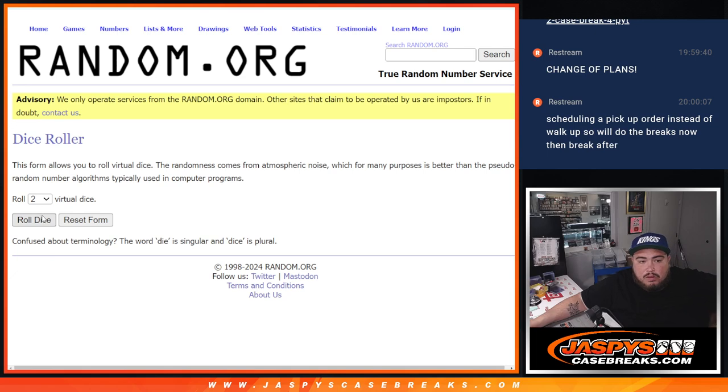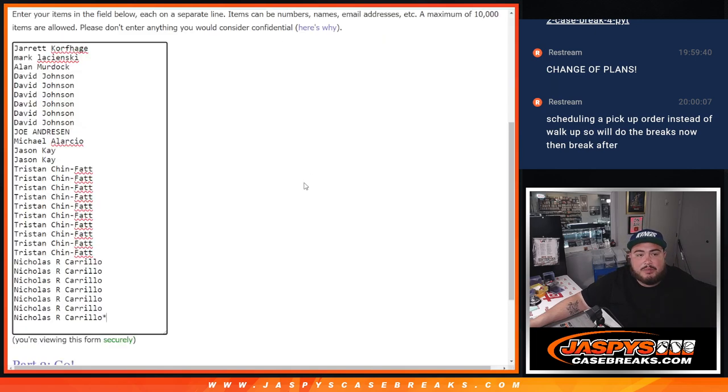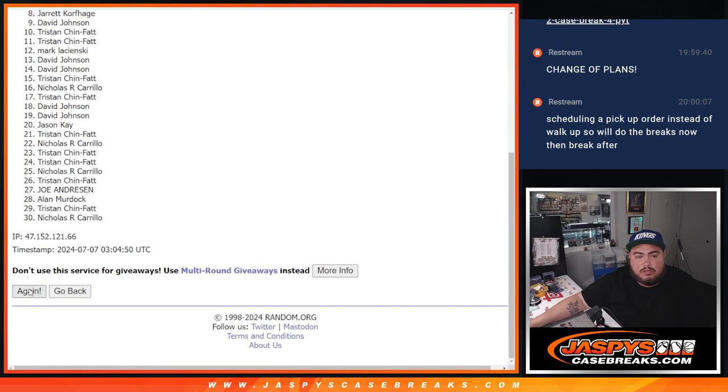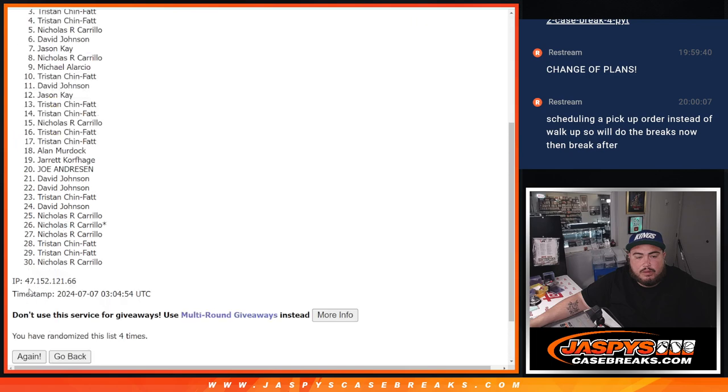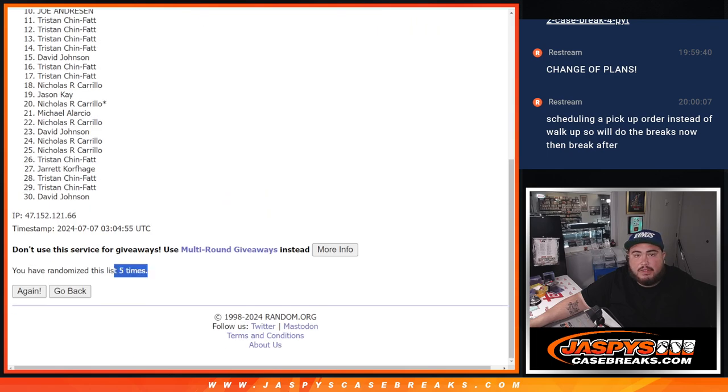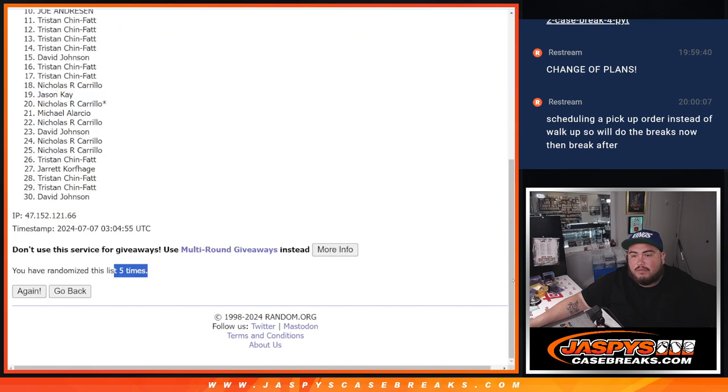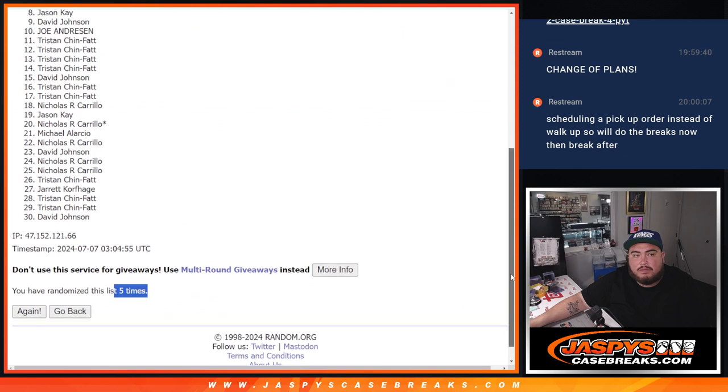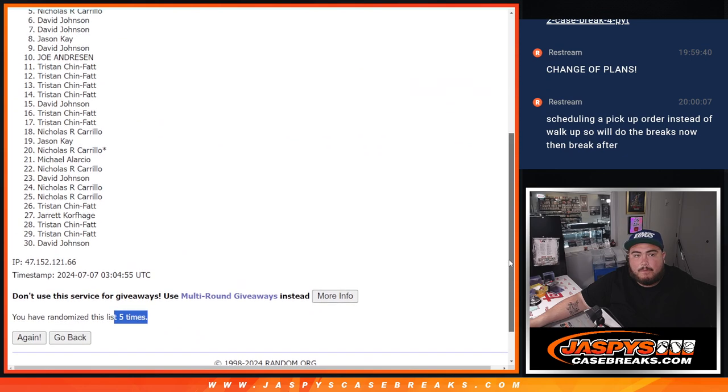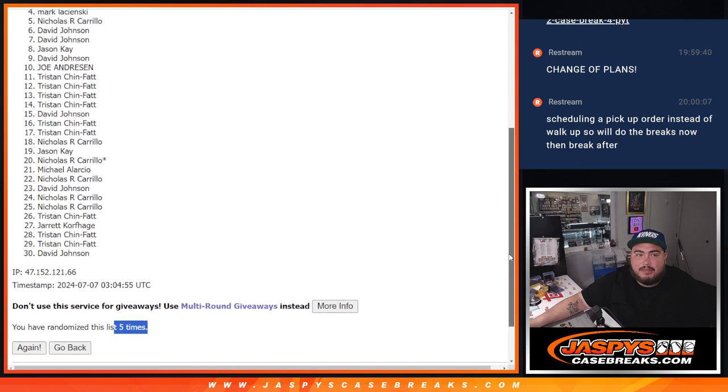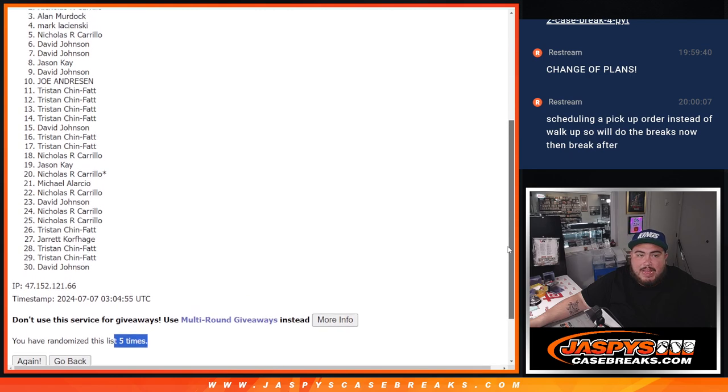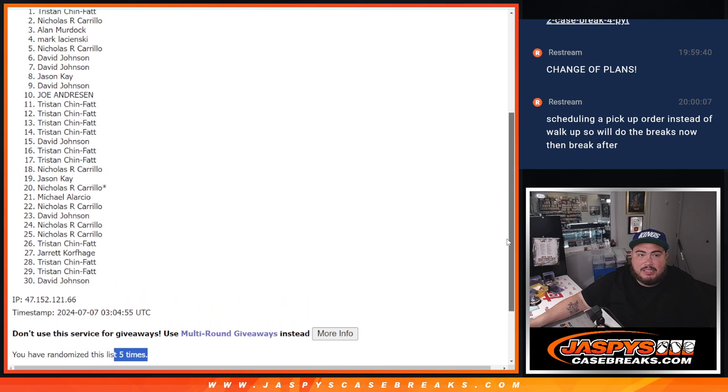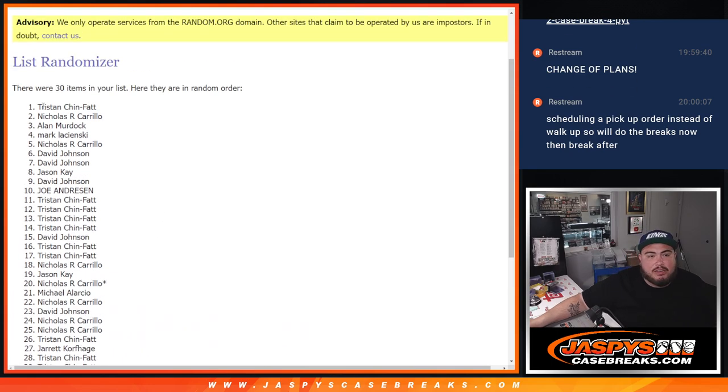And roll it. Four to one, five times. Here we go. One, two, three, four, and five. Five times. Nicholas just missed out. Mark, Allen, Nicholas, and Tristan. There you go.